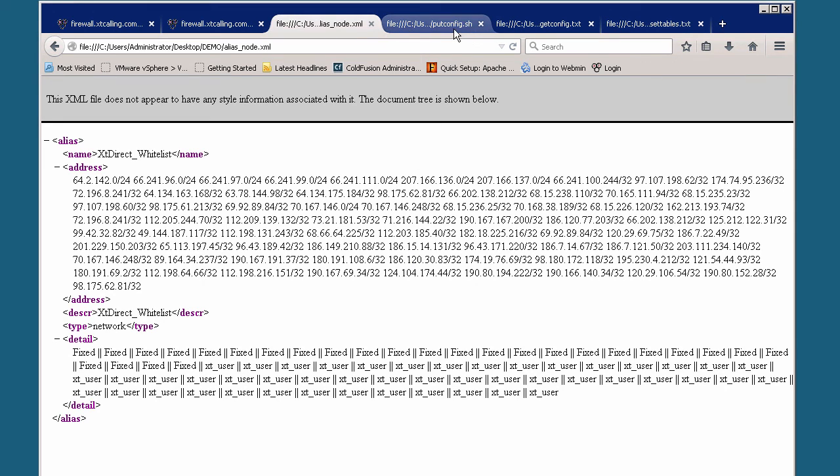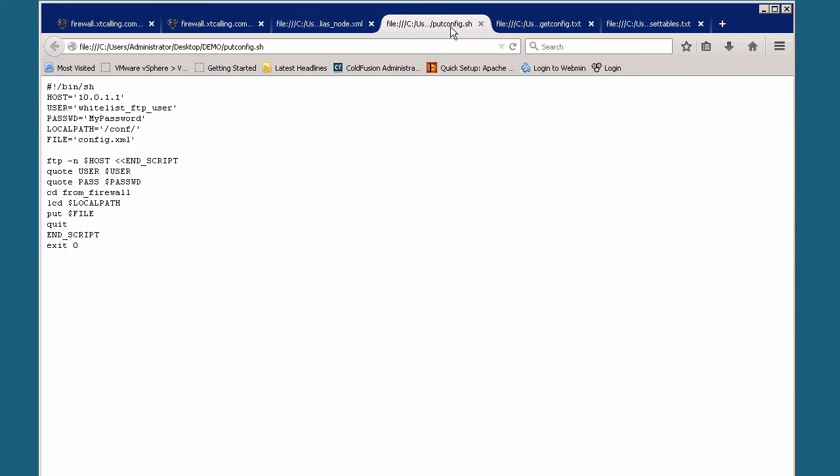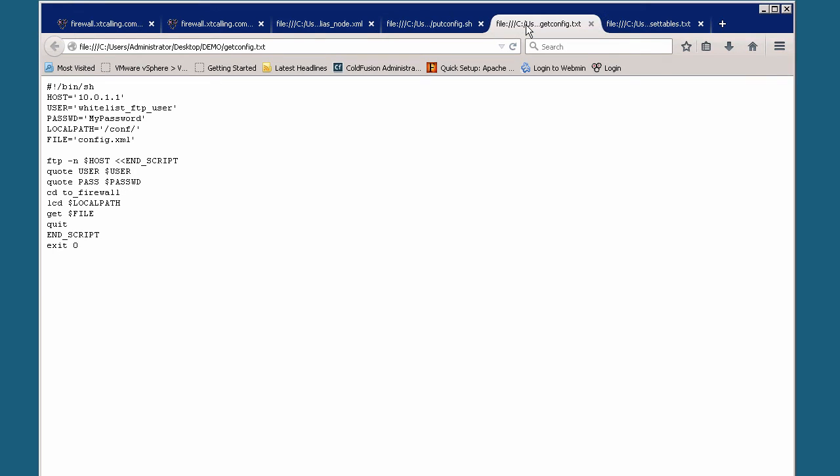The three files that were added to the PFSense firewall are the putconfig, which puts the configuration file via FTP onto the ColdFusion server where it can be manipulated by ColdFusion. Once ColdFusion has manipulated it, it sends another command to PFSense which says get that config file back. Again, it uses FTP to pull that configuration file back onto the PFSense firewall.